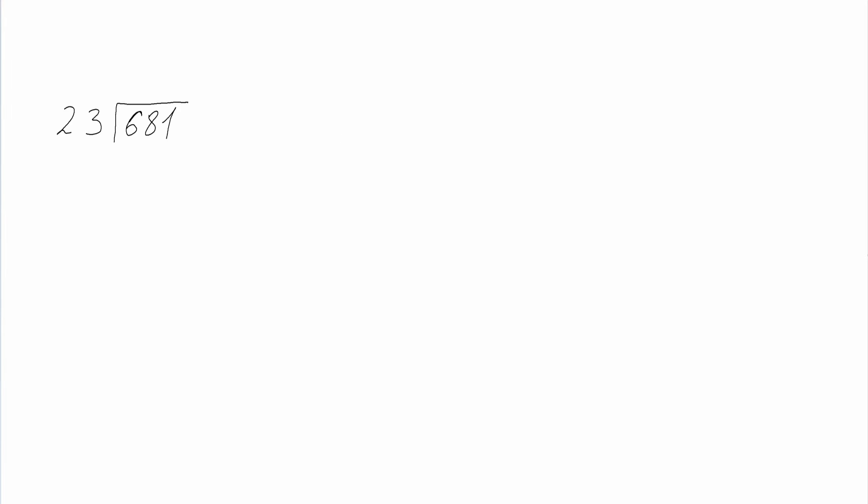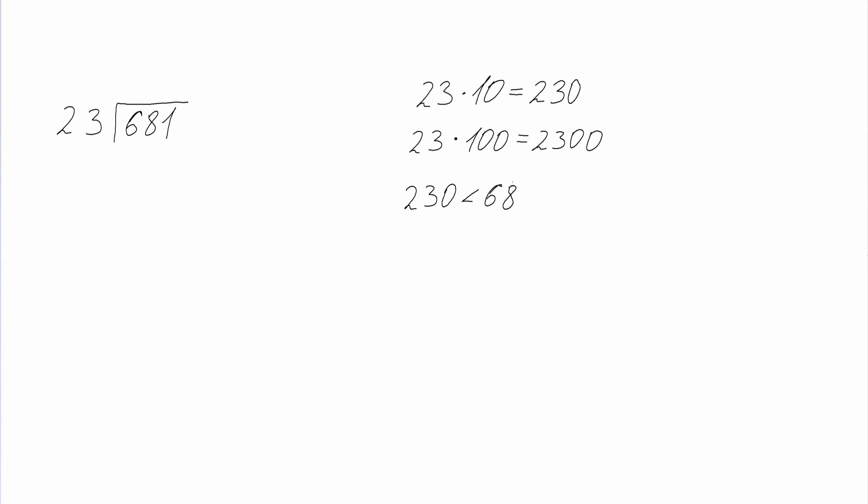Now let's do another problem. Here we are dividing 681 by 23. First what we do is find how many digits make up our final answer. So 23 times 10 is 230 and 23 times 100 is 2300. Now we can conclude that our final answer will be composed of two digits, since 681 falls into the 230 to 2300 range.